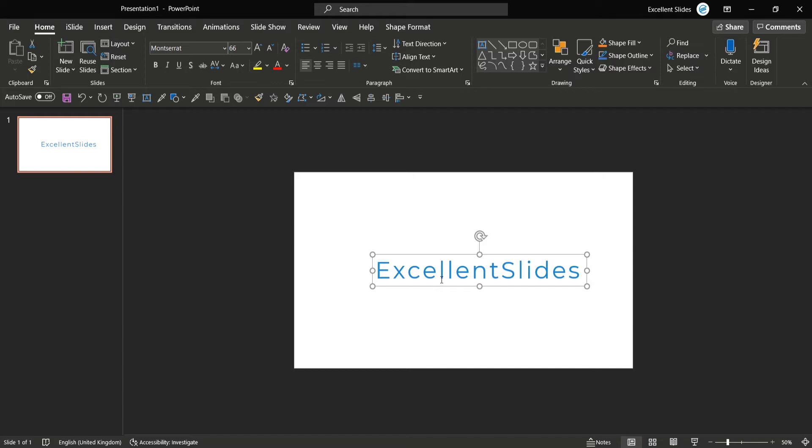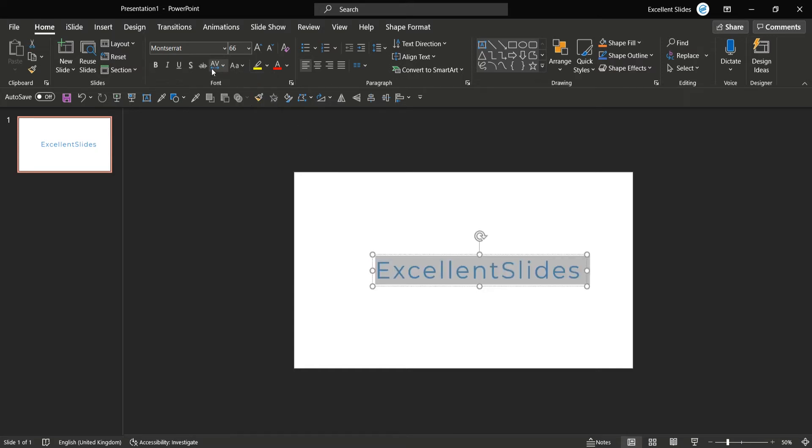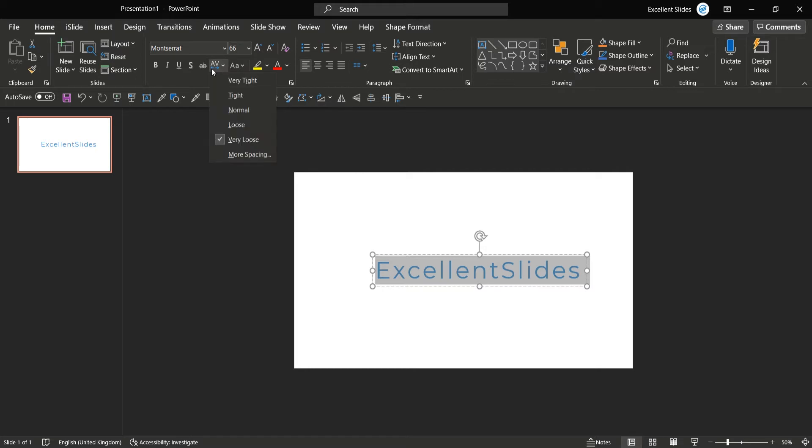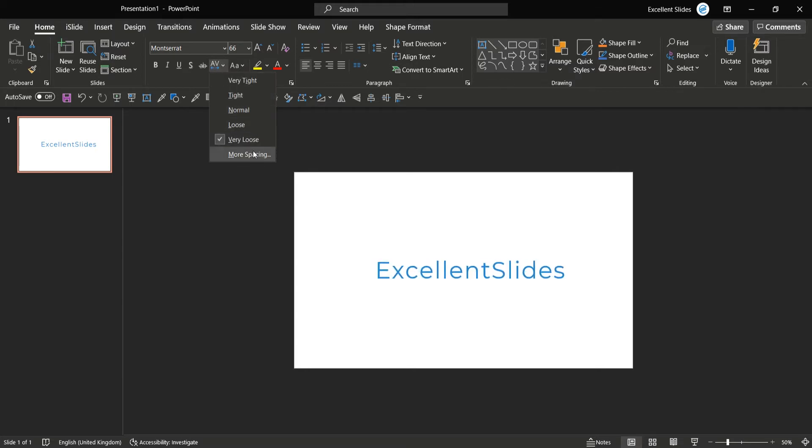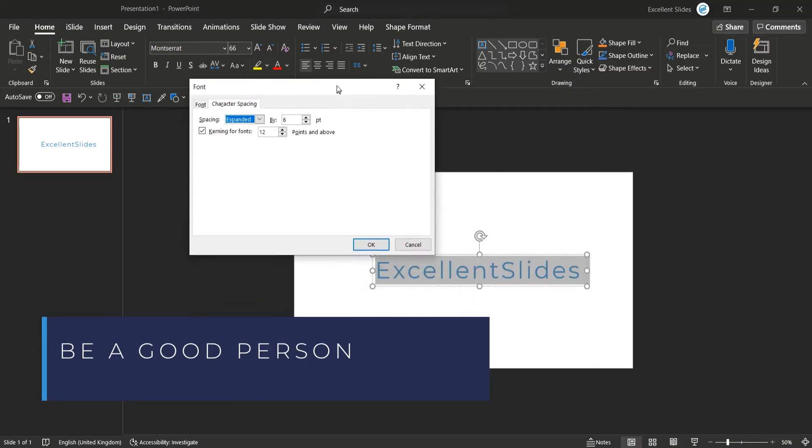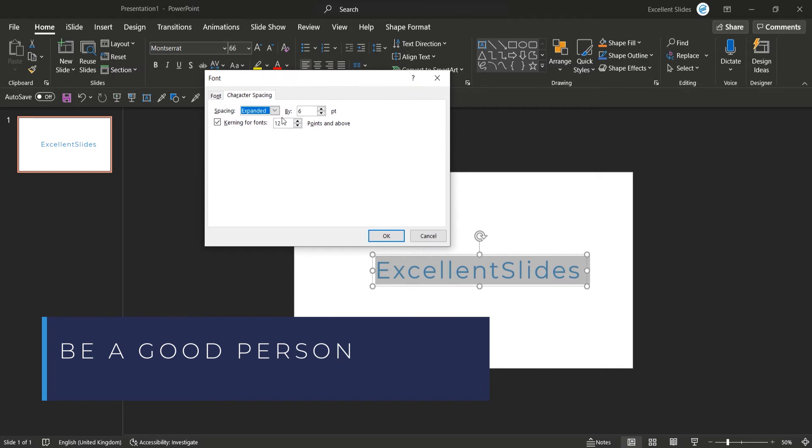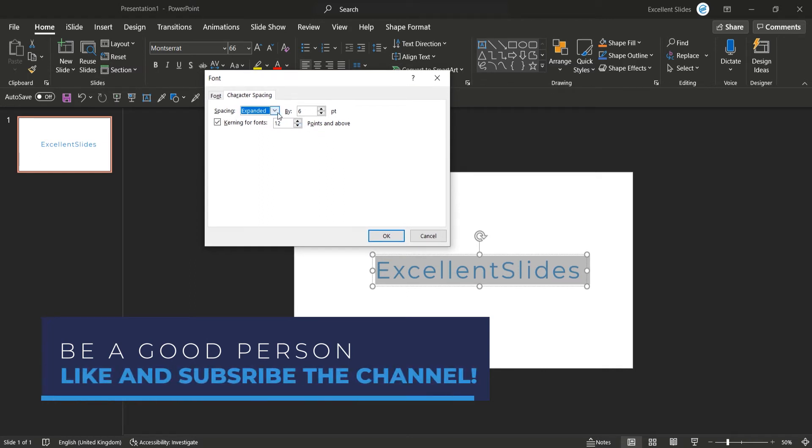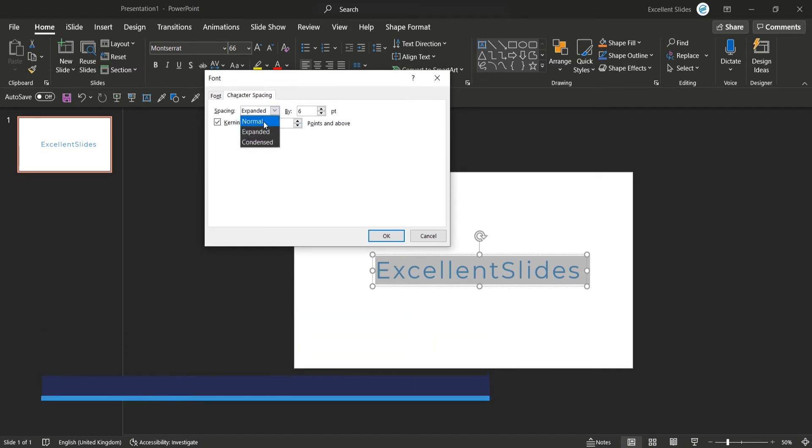So in this situation also go into character spacing and just pick more spacing. And here you have some options: first of all, spacing normal, expanded, and condensed. We want longer distances between letters, so take expanded.